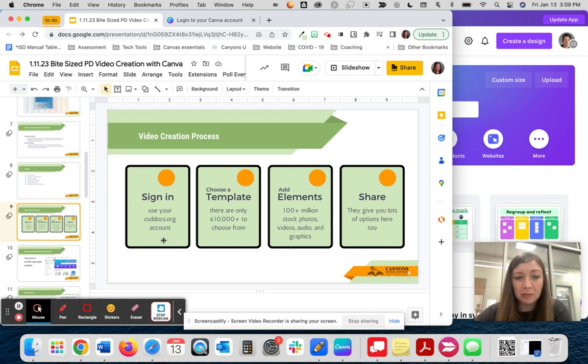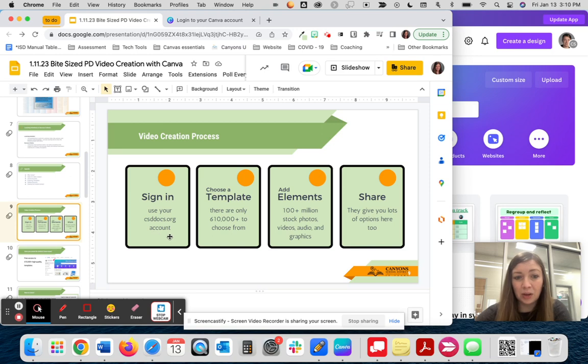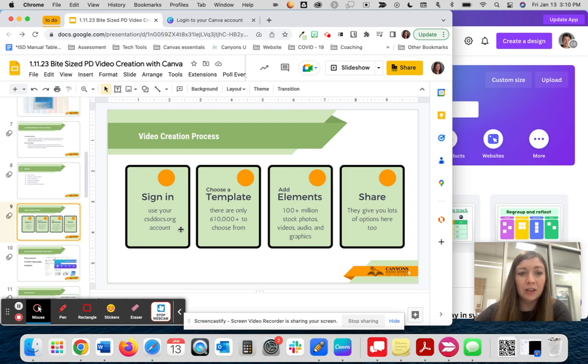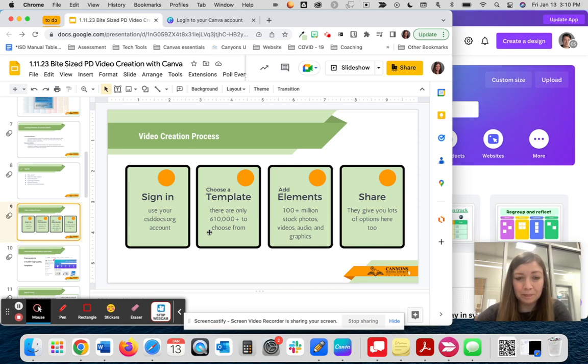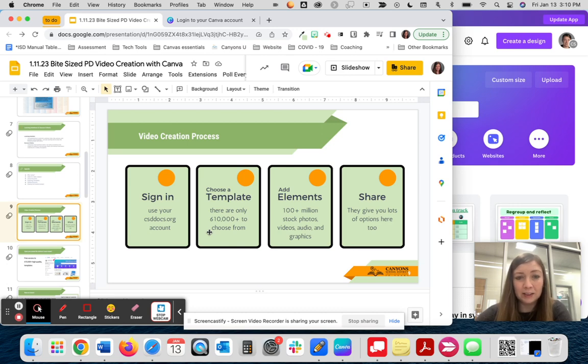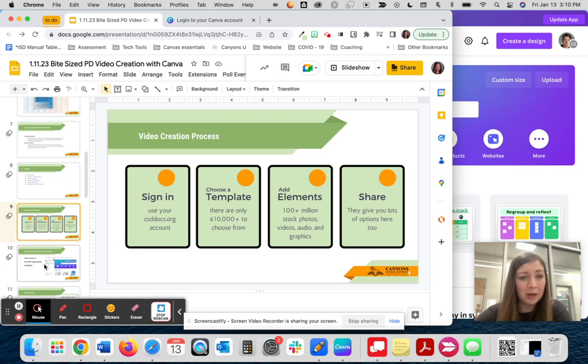With the creation process, students sign in using their csddocs.org account just like teachers would. Both students and staff use csddocs.org to sign in. Everyone already has an account, so they will just go to csddocs, add their csddocs.org email, and then put in their password. Next, we will choose a template, add elements, and share. The main reason that I like using Canva, in addition to it being so easy, is that there are so many great templates. Currently, there are over 610,000 templates to choose from, so I'll show you how to filter them to make that process a little bit easier.